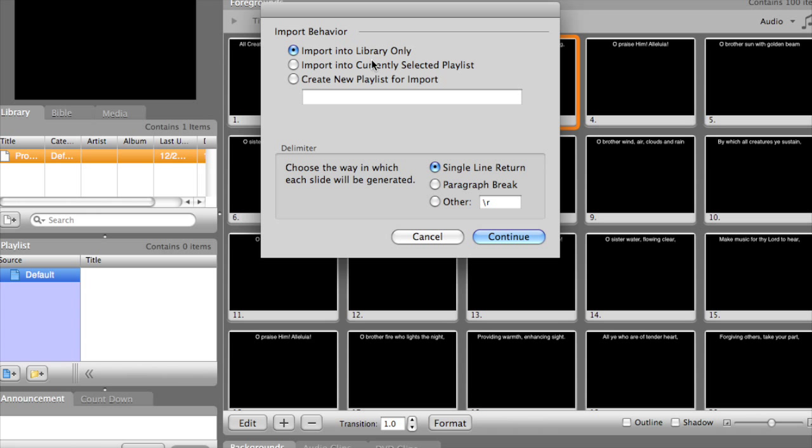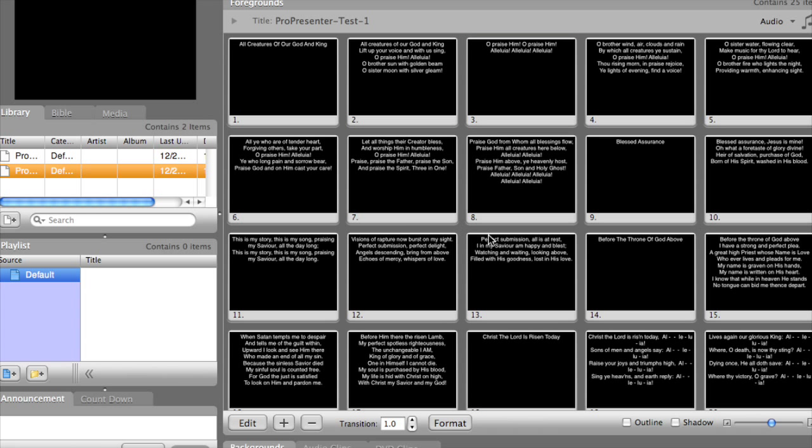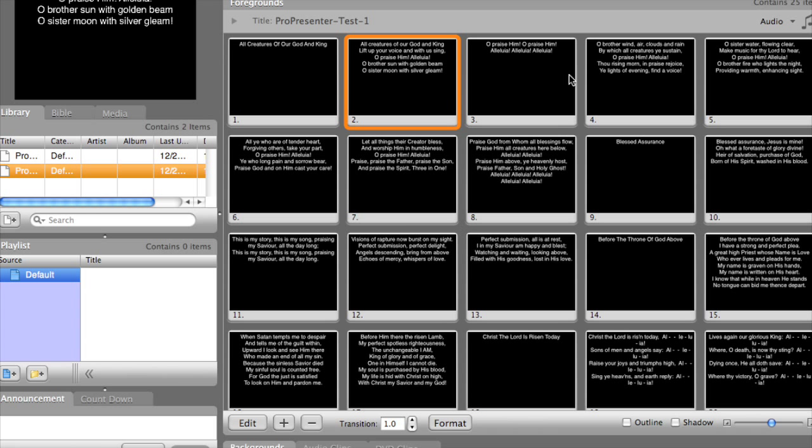Now since we are importing one verse per slide, we will need to select Paragraph Break. Hit Continue. And you'll see this time that our presentation has been imported as one verse per slide.